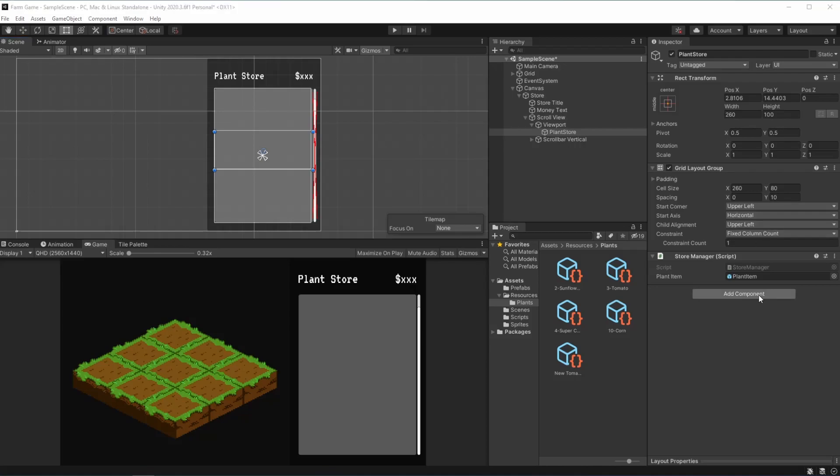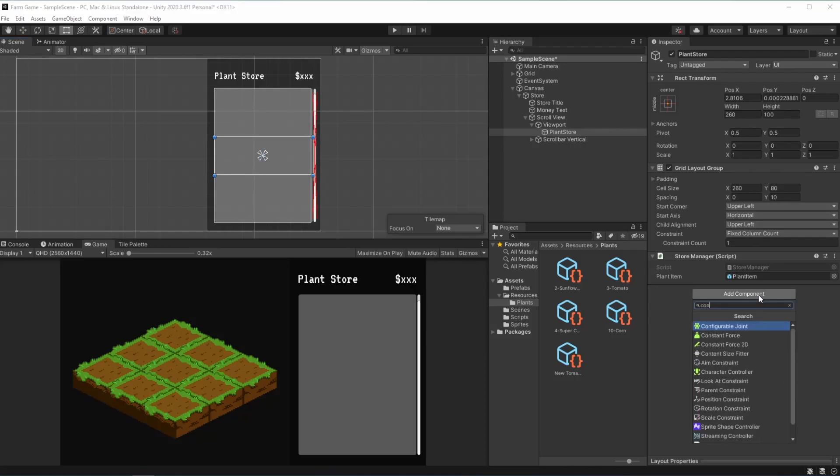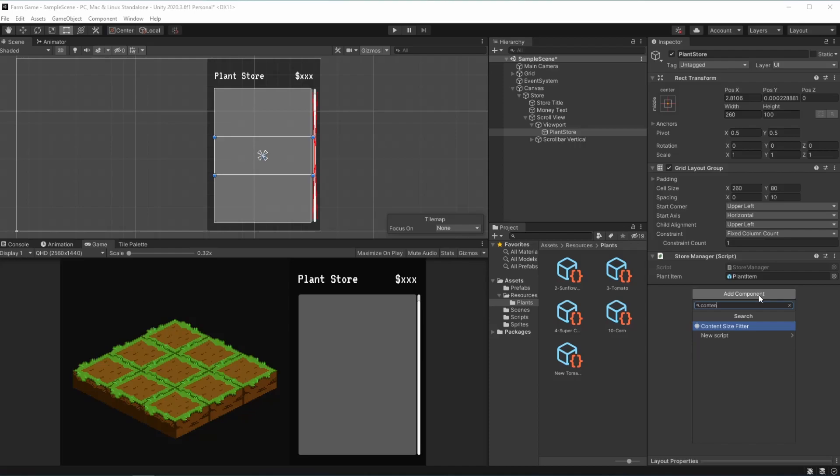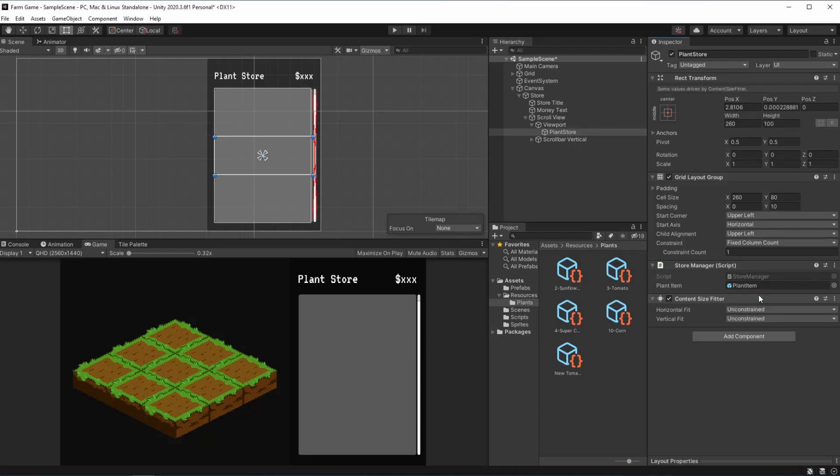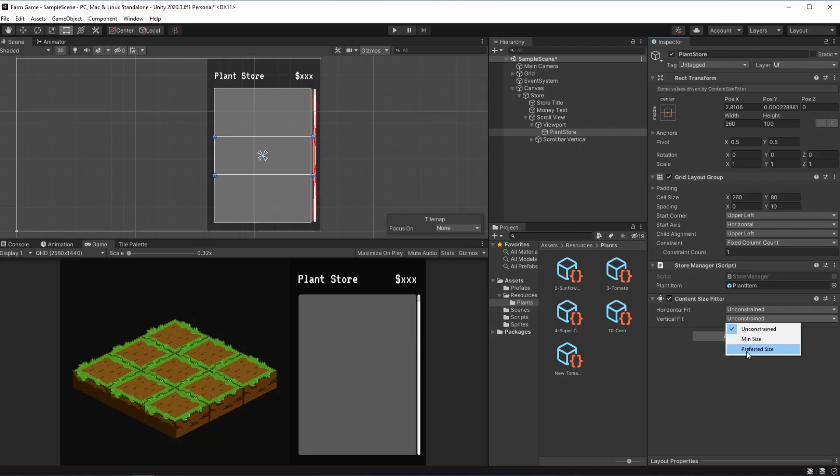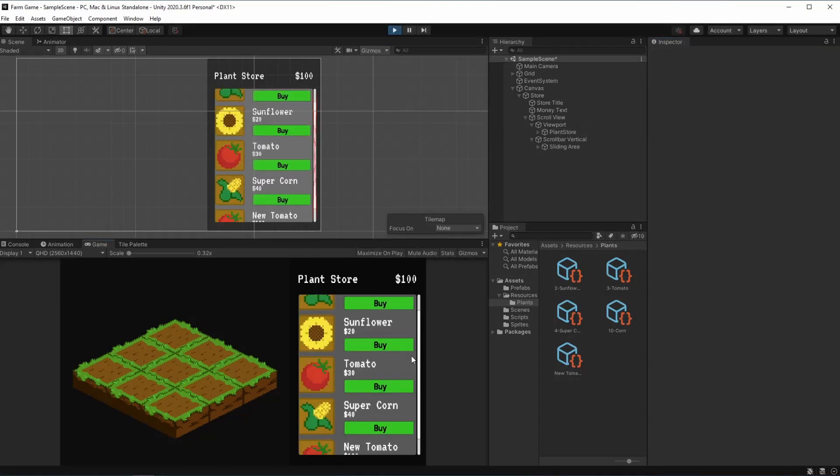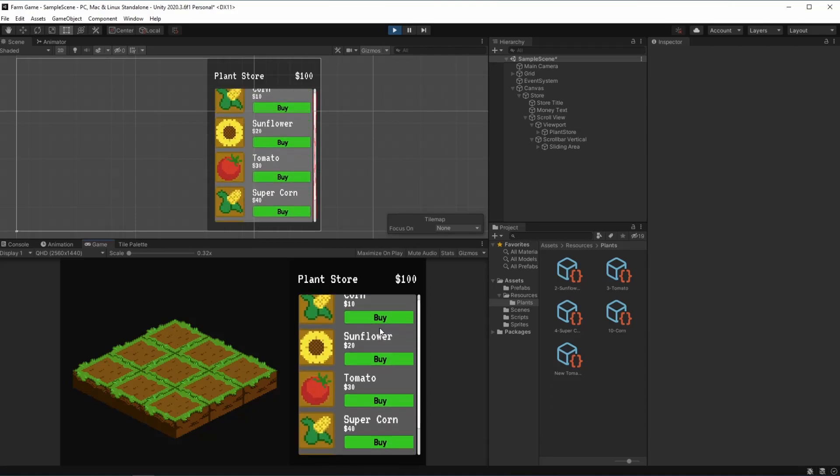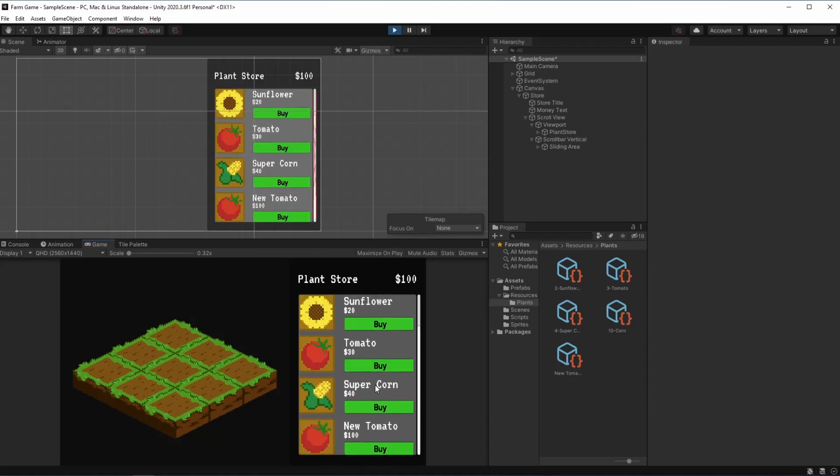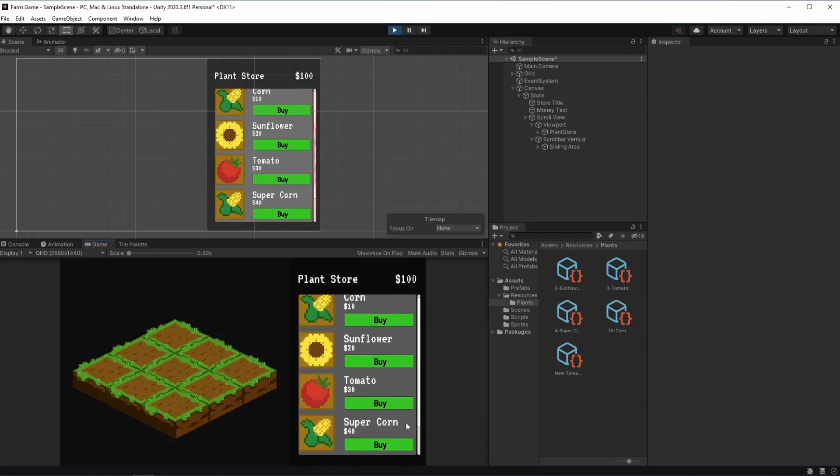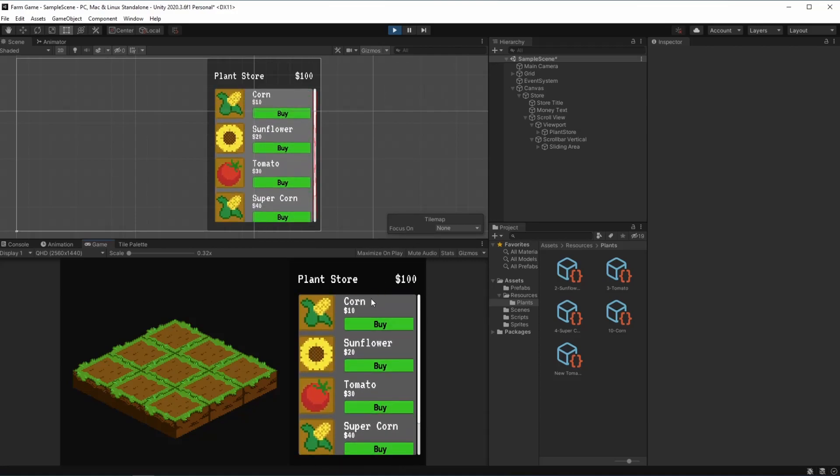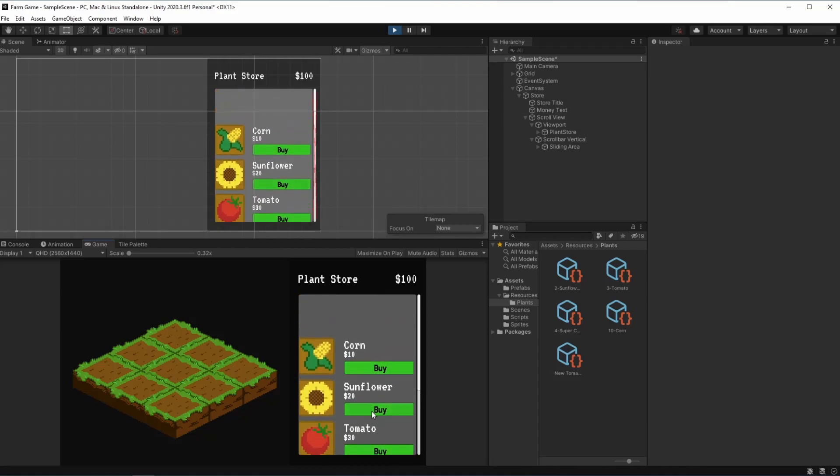In order to fix this size problem we just need to add a content size fitter. Adding it you can see that the horizontal fit and the vertical are set to unconstrained but in our case we want it to be the preferred size. So when we hit play we can see that all of our plants are right here.